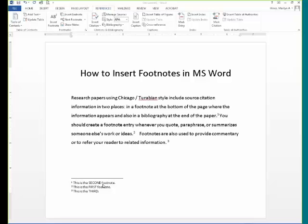You can edit footnotes just like you would any other text — just place your cursor and start writing.